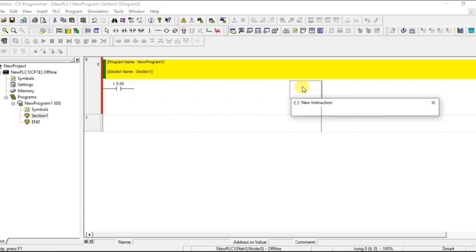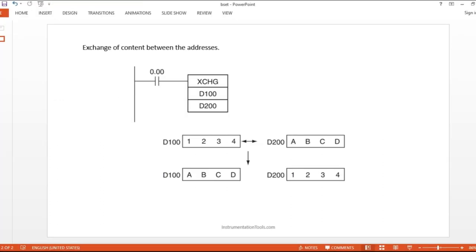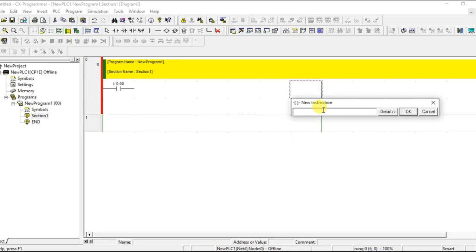What is the code for this? XCHG. I am giving two addresses, and we use some other address, D600, D700.